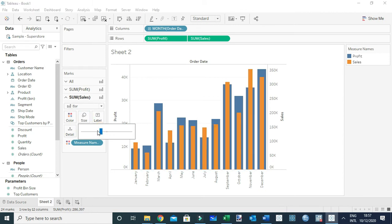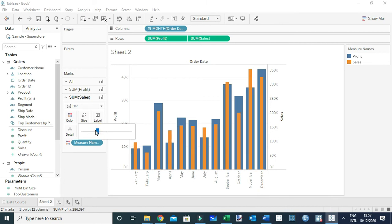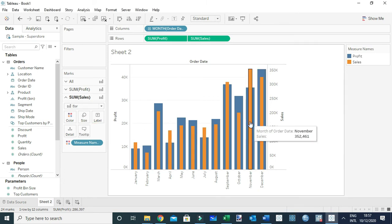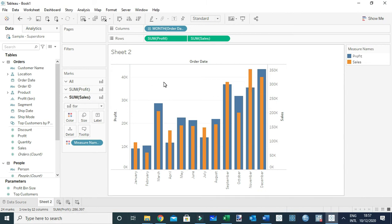You can see this is still a combo chart, but now we're using a bar-in-bar chart. That's another way to represent the data. I can also make one of the charts a circle. In this case, I prefer to choose the sum of profit—I'll make it a circle.